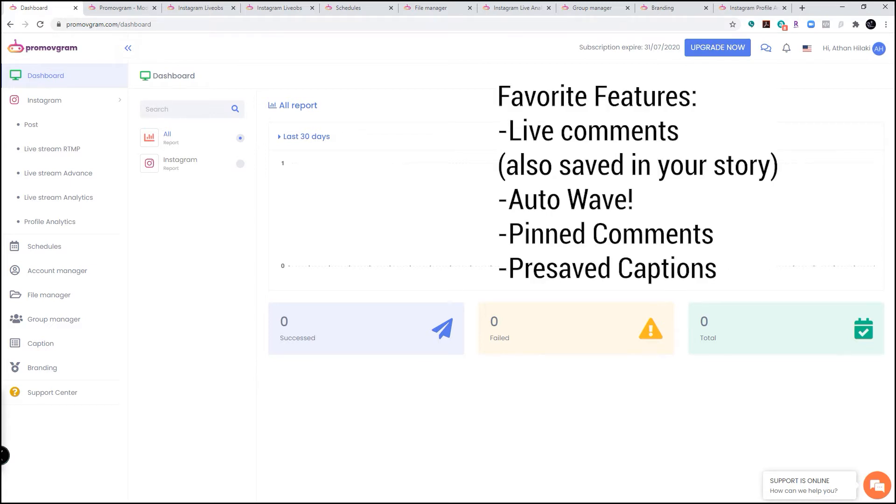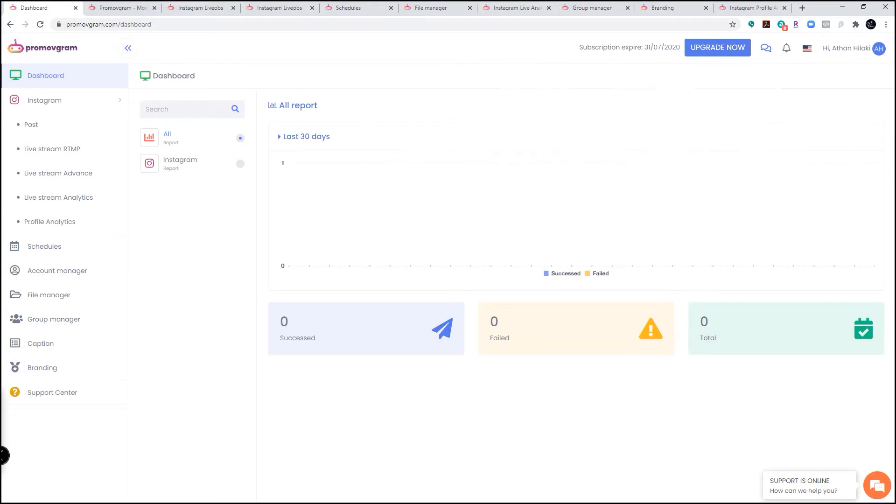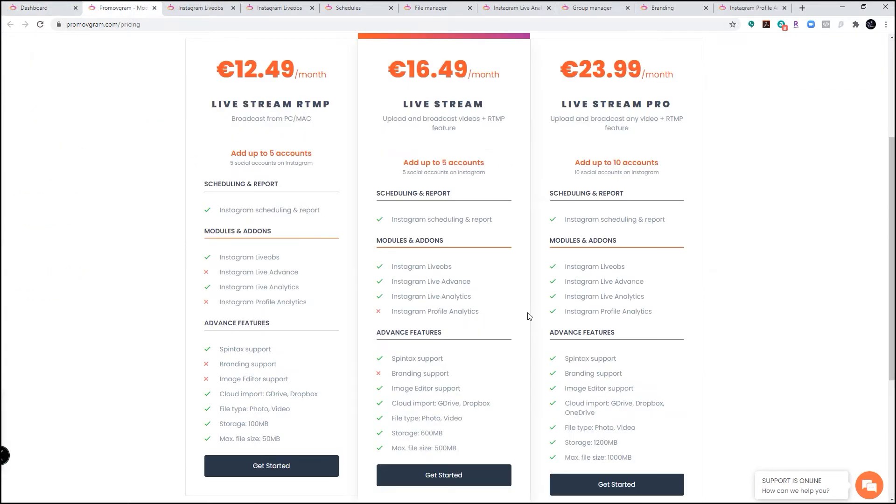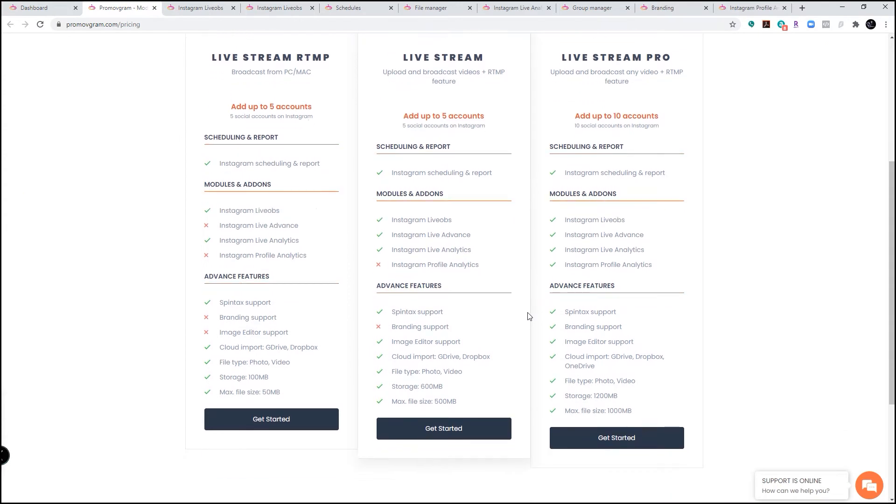So here we go with a more advanced interface and many bells and whistles, but this time I'm showcasing a paid service. Promo vgram probably offers the most features for the price range. You can see the price right here, and of course it comes with a seven-day trial to try out and see if you like it or not.